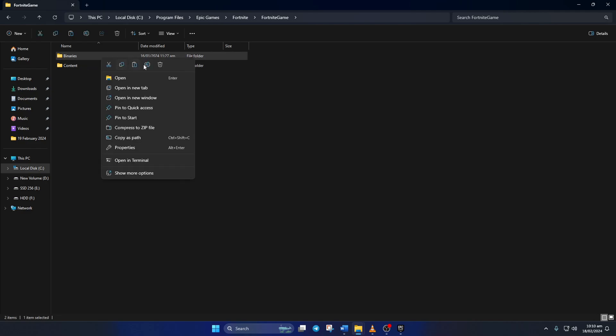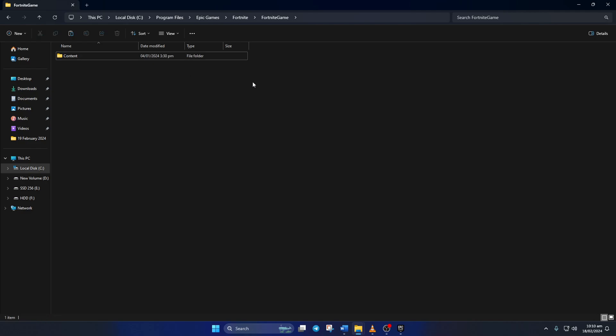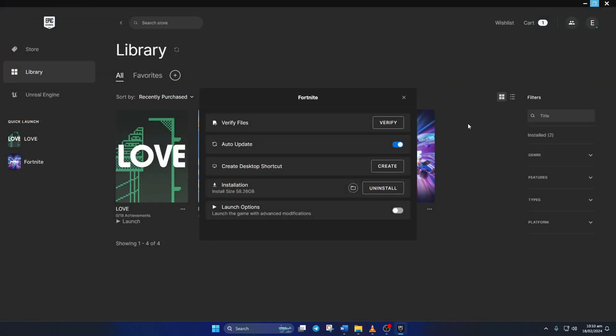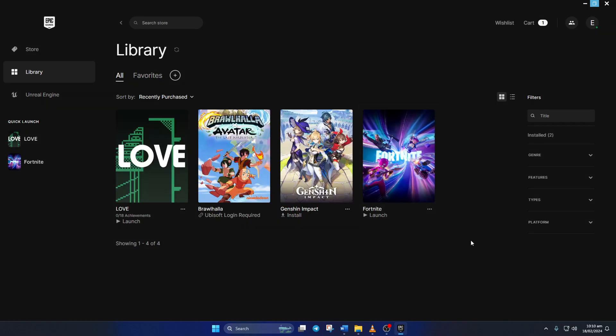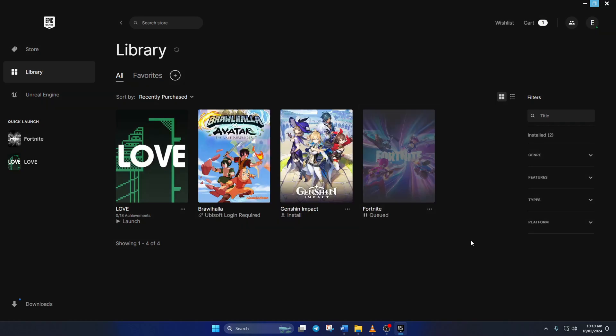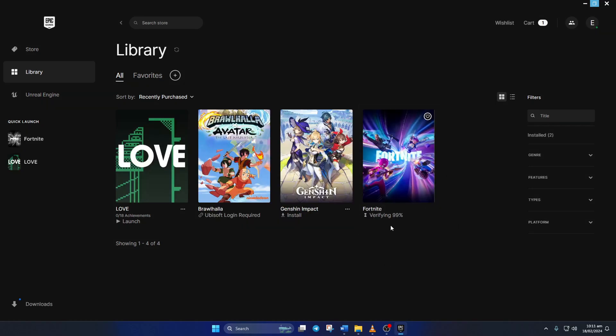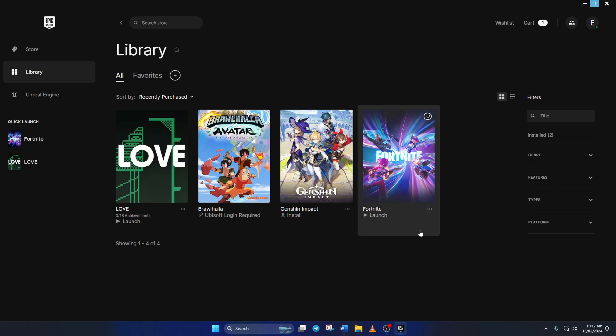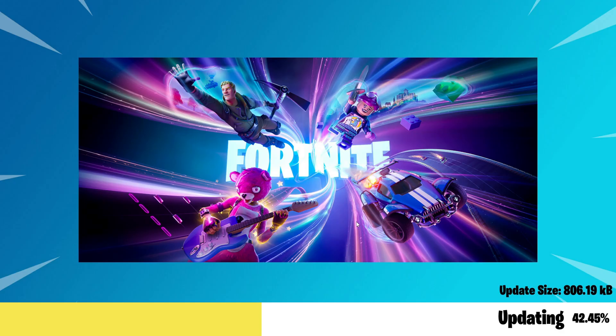From here, delete the Binaries folder. Now close the File Explorer and go back to the Epic Games launcher. Next, click Verify from this window. And the launcher would verify and repair any corrupted game files. After the repair process is done, you should be able to play the game without getting this error.